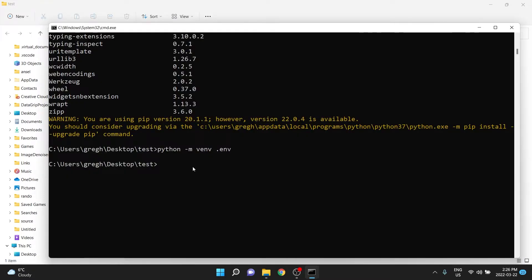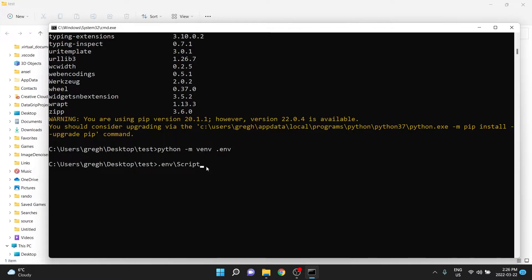So back to our virtual environment, we should be able to what we call activate the virtual environment with dot env backslash capital S for scripts, backslash again, lowercase, activate.